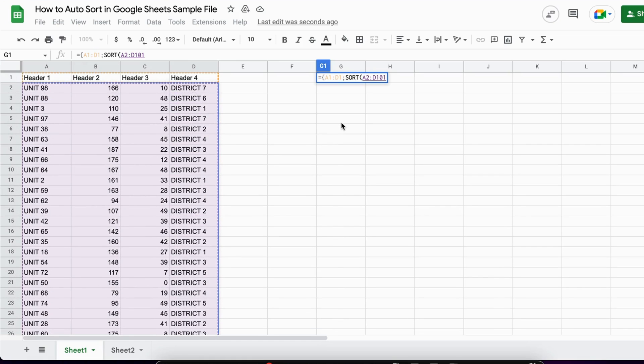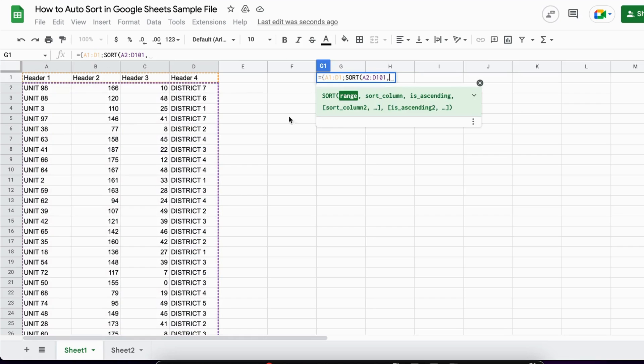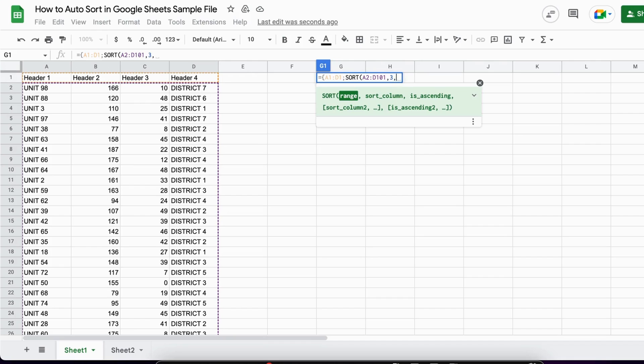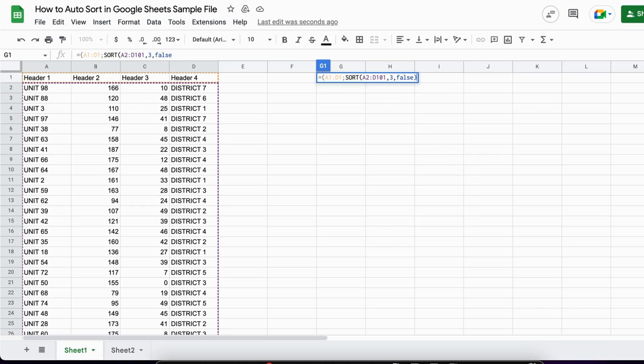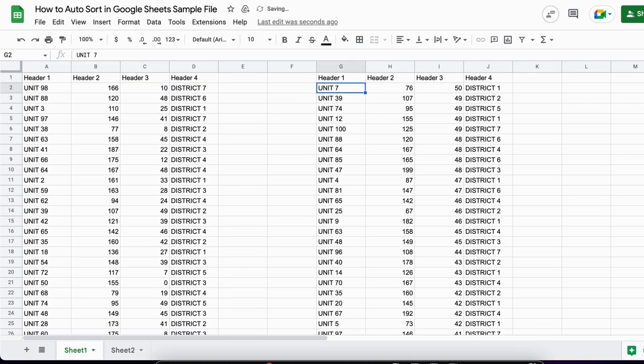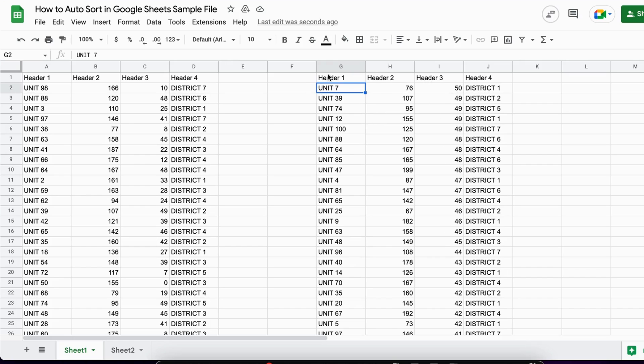The second argument is the sort column. We want the third column now, so it's index 3. Let's say we want it descending, so I put FALSE. I close the brackets, then close the curly brackets and hit enter. Let's see—everything is sorted in descending order by header 3, and I got all the headers automatically. Perfect!